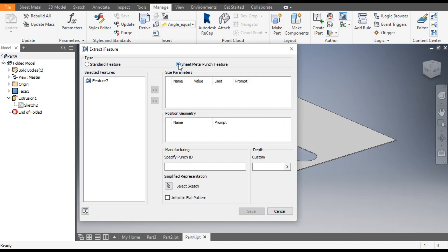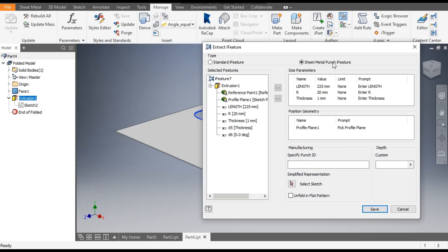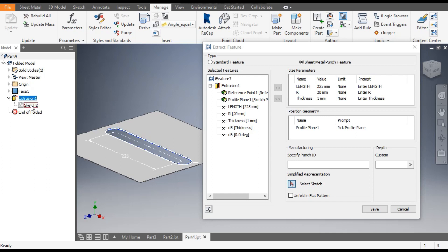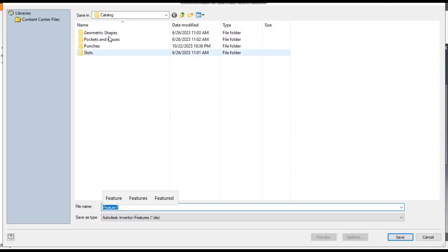Click on Sheet Metal Punch Eye Feature and select Extrude 1. It will show you the parameters: length, radius, and thickness. Now go to select the sketch — select Sketch 2. If you do not have any center point, it will ask you to make a center point for placement of the punch. Click OK and now save it. It will save to the Autodesk gallery.